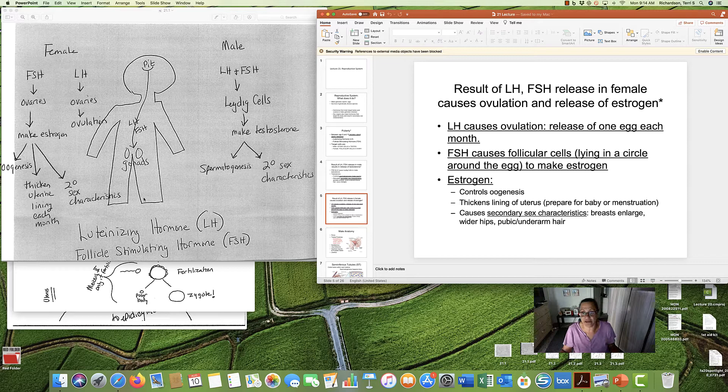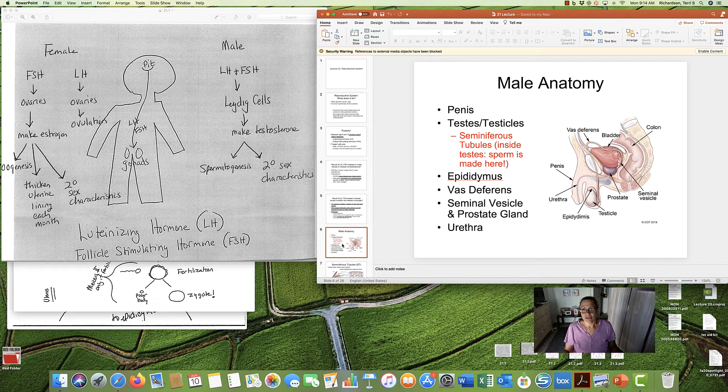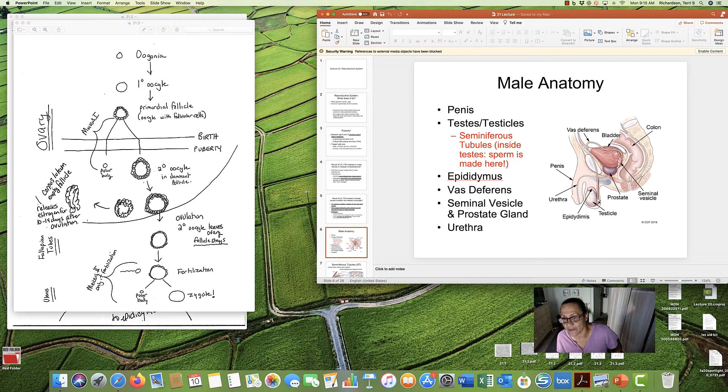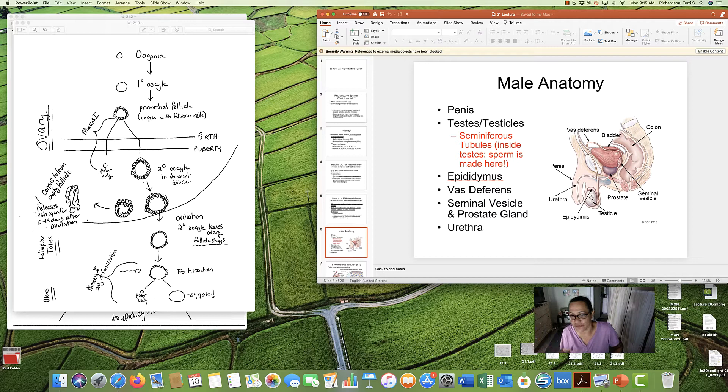Now, let's talk about male anatomy for a moment. And we have the penis, of course. We have the testes, two of them. You see one in the picture because the gentleman is cut down the middle so you can only see one testicle.